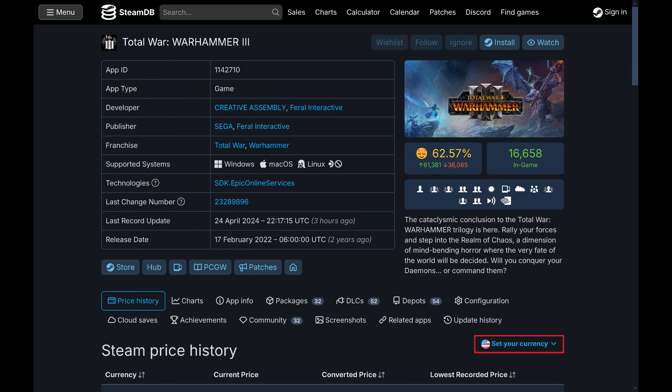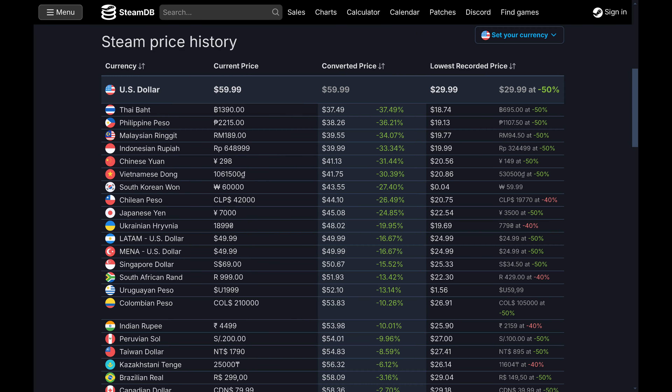Step 4. Scroll down the screen to see the Steam price history for this game based on currency. You'll see the Steam game's current price, its price when converted to your currency, and then its lowest recorded price in that currency.